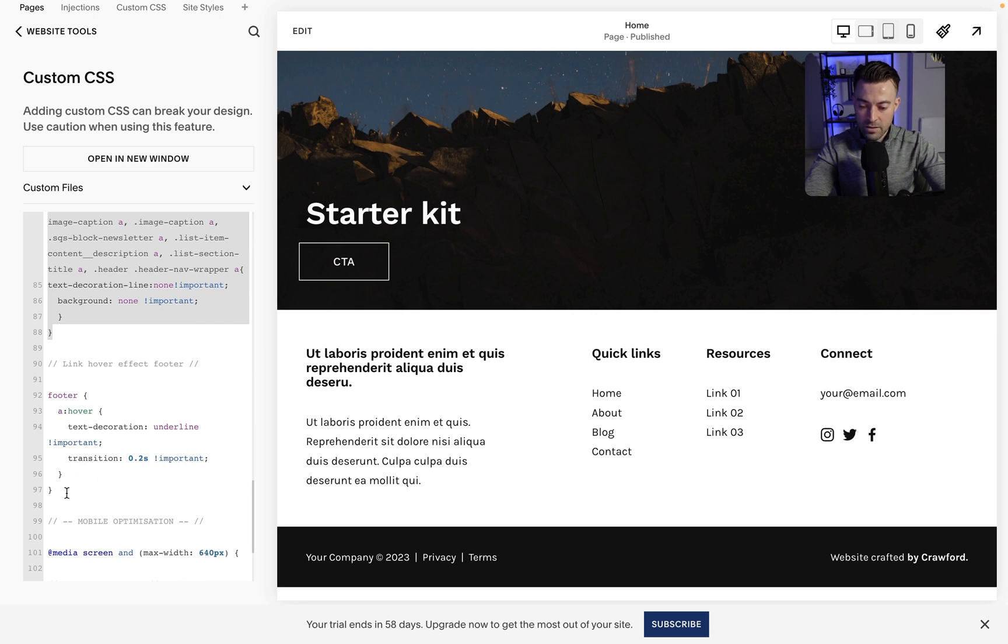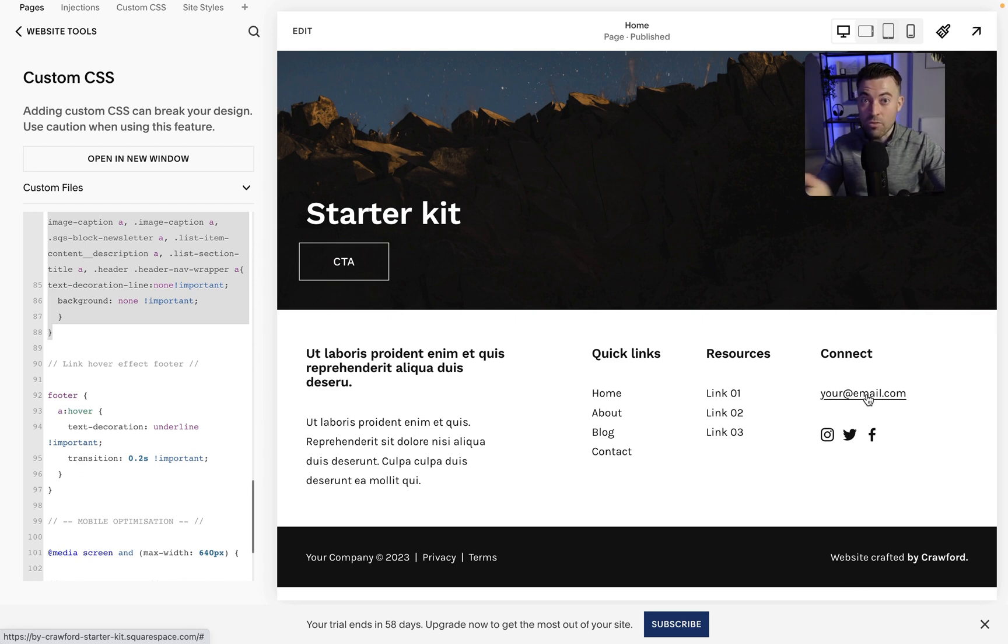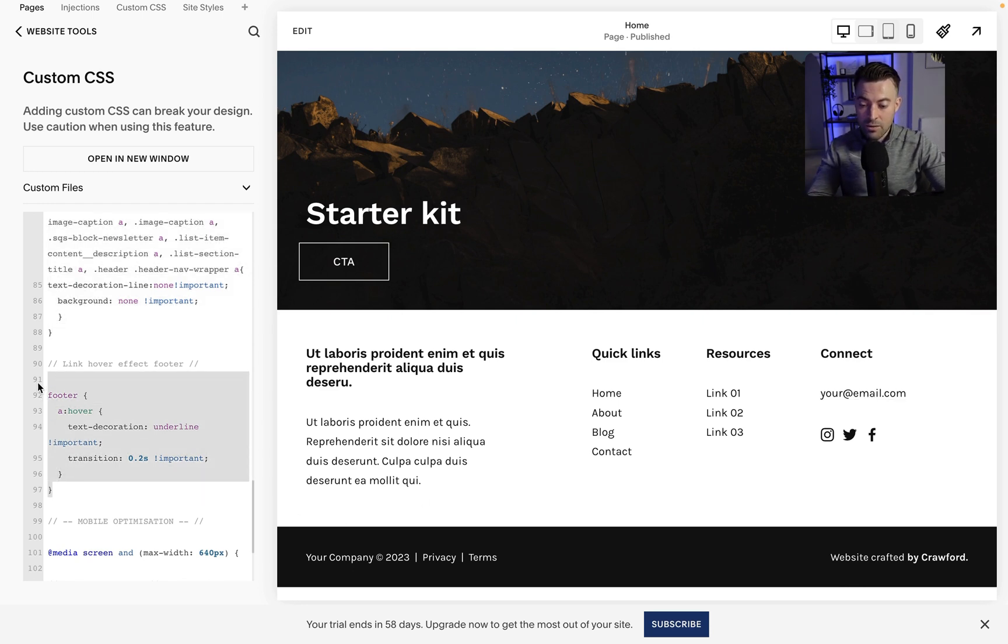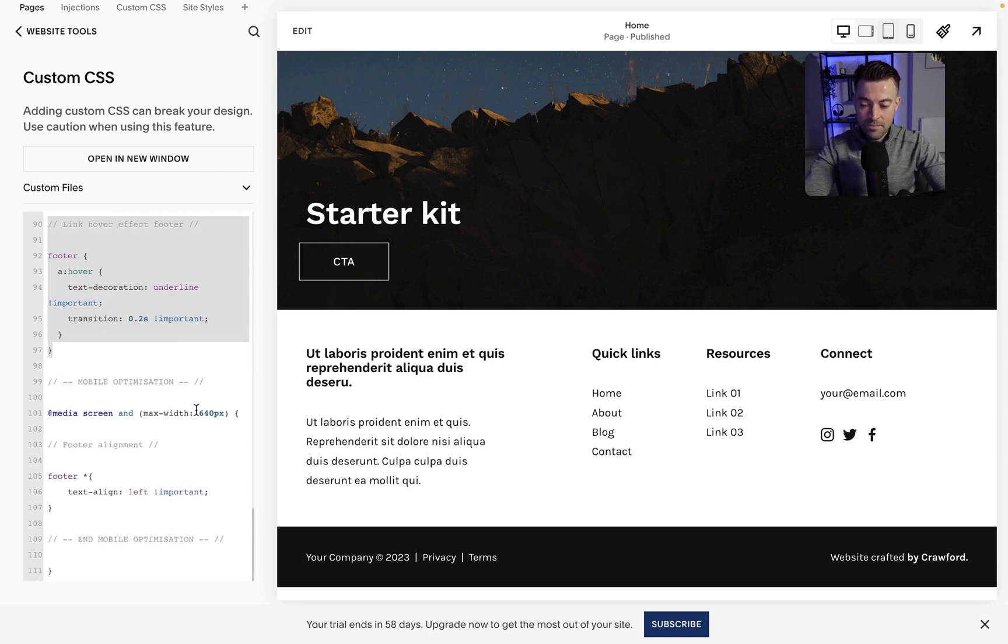Then we have the hover effect. So basically this just puts an underline when we hover, which makes it clear to the user that you're hovering over a link. If we take that out then it's not interactive, it doesn't make much sense. So that's why I use that.